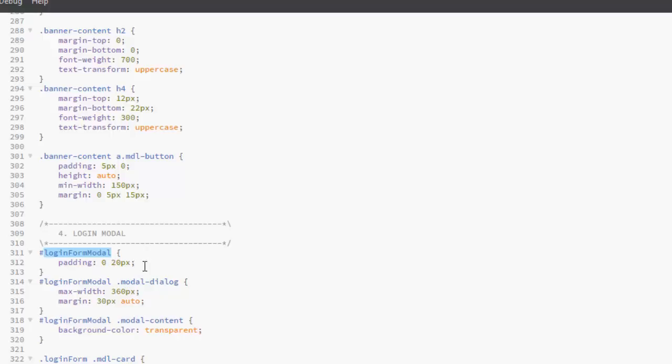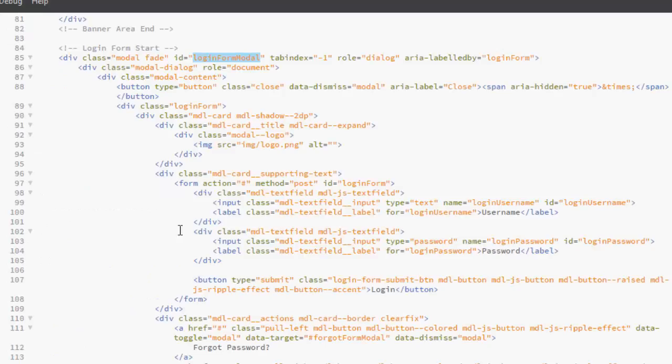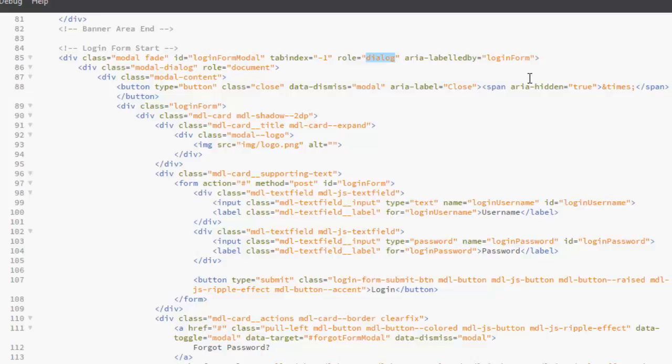Back to the index, we have our tab index of minus one, a role of dialogue. We need a dialogue so it's going to pop out as a dialogue, and the area labeled of login form.